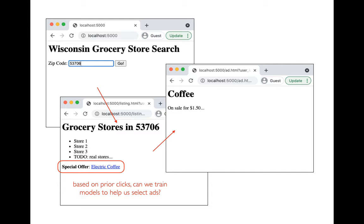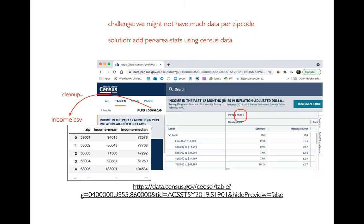We aren't going to go deeper into those ethical issues right now. We're just going to say, can I use this as some signal to figure out what is the best ad to show? One of the challenges is that there are about 700 zip codes in Wisconsin, and our training data is only going to include about 1,000 users. So for most zip codes, we might only have one user from that zip code. How are we going to do anything meaningful with so little data per category?